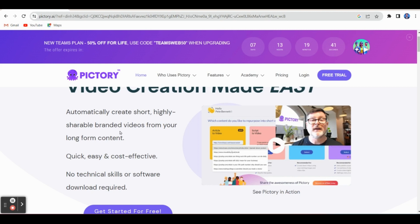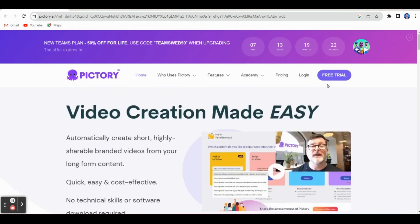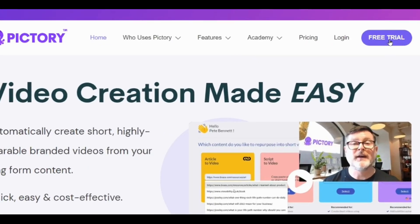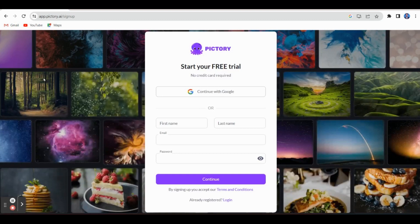If you have long form content, we can also make it into short videos. It may be quick, easy, and cost effective. No technical skills or software download required. Simply if you have a Gmail ID, we can create your account. In the free version also, we can create a beautiful video. Now let us see how to create — the first step is you have to click Free Trial.